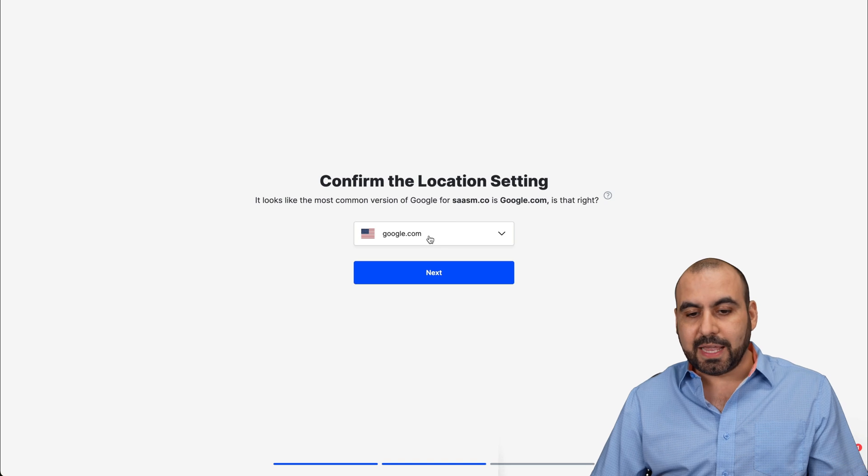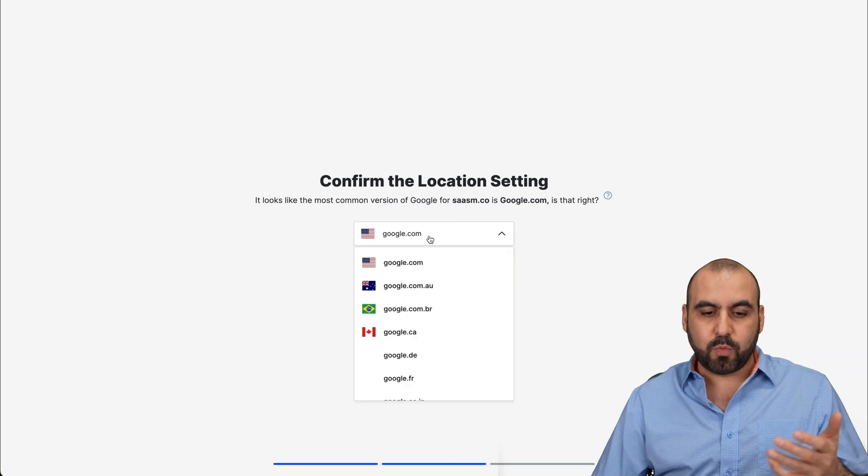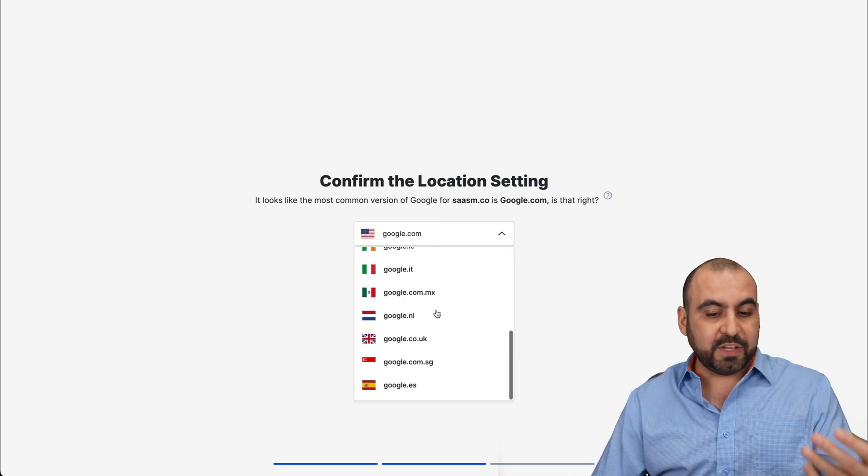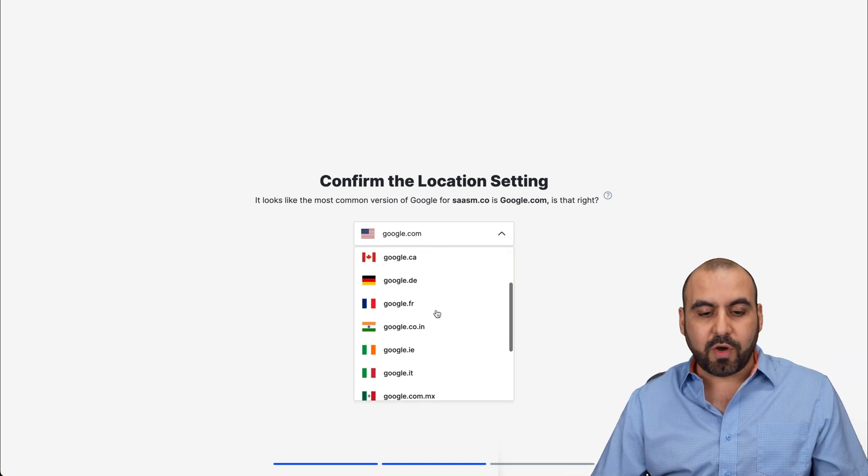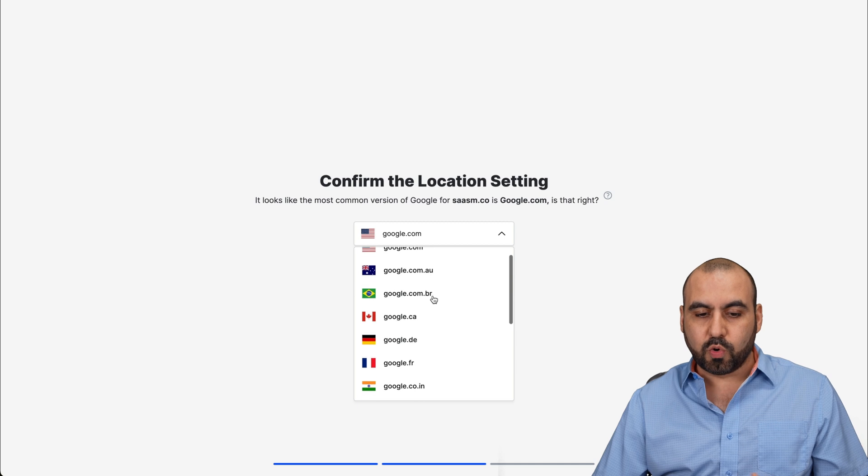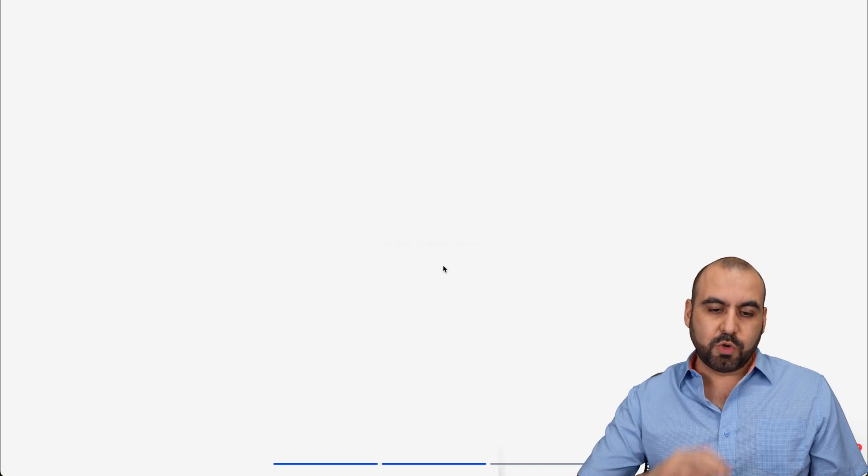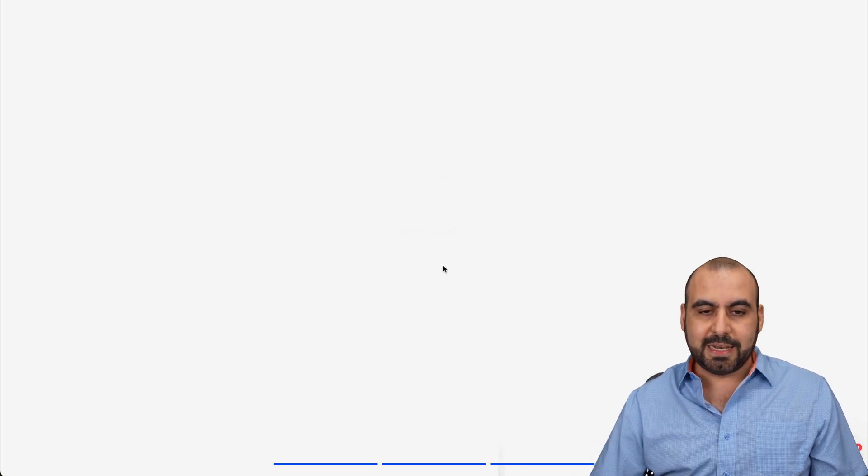In this case, it's going to be google.com, which is the main one because it's an English site. But if it's somewhere else, just go ahead and select your Google country. So it's google.com. Let's hit next.